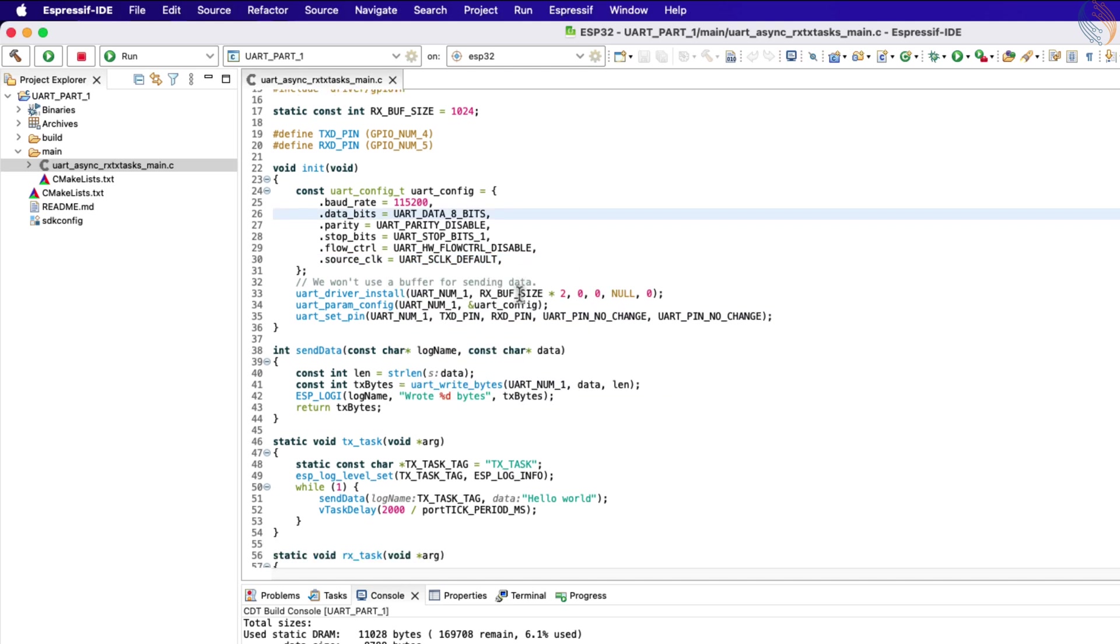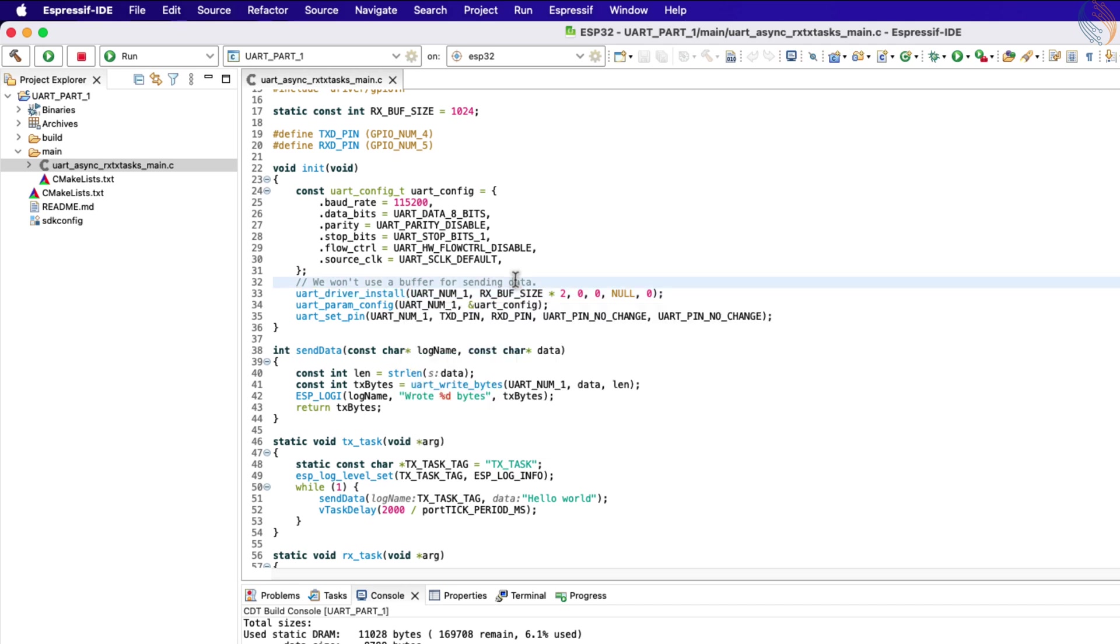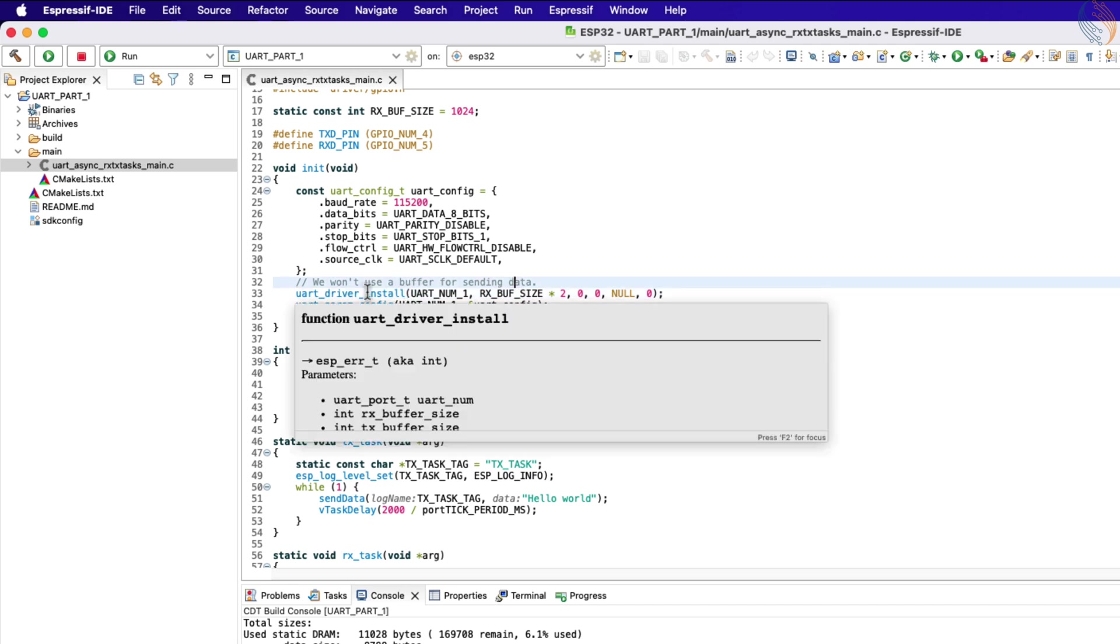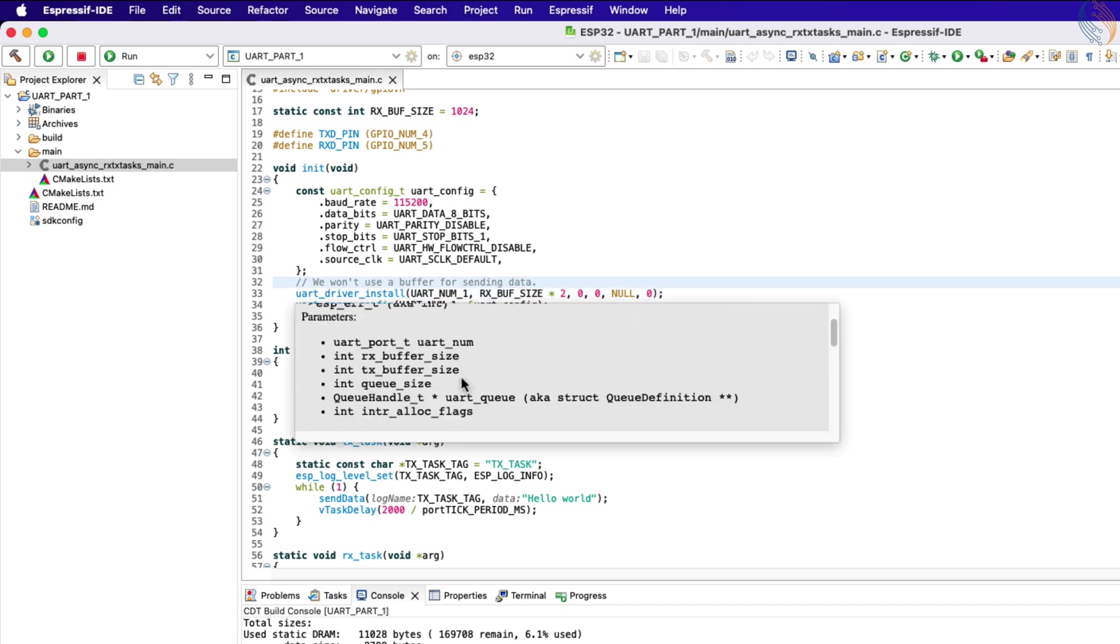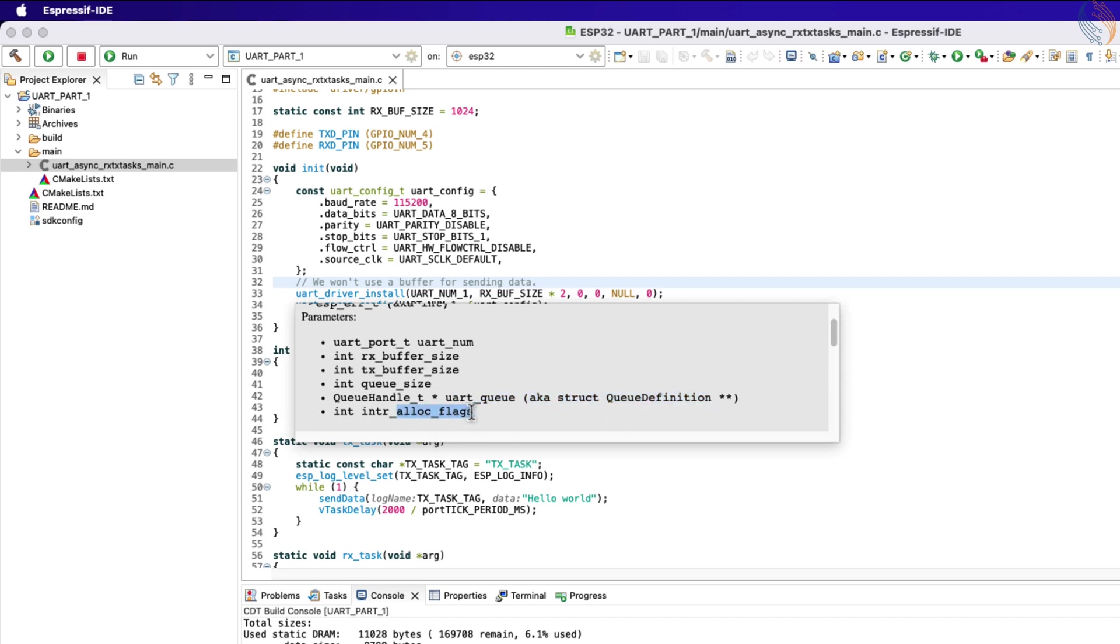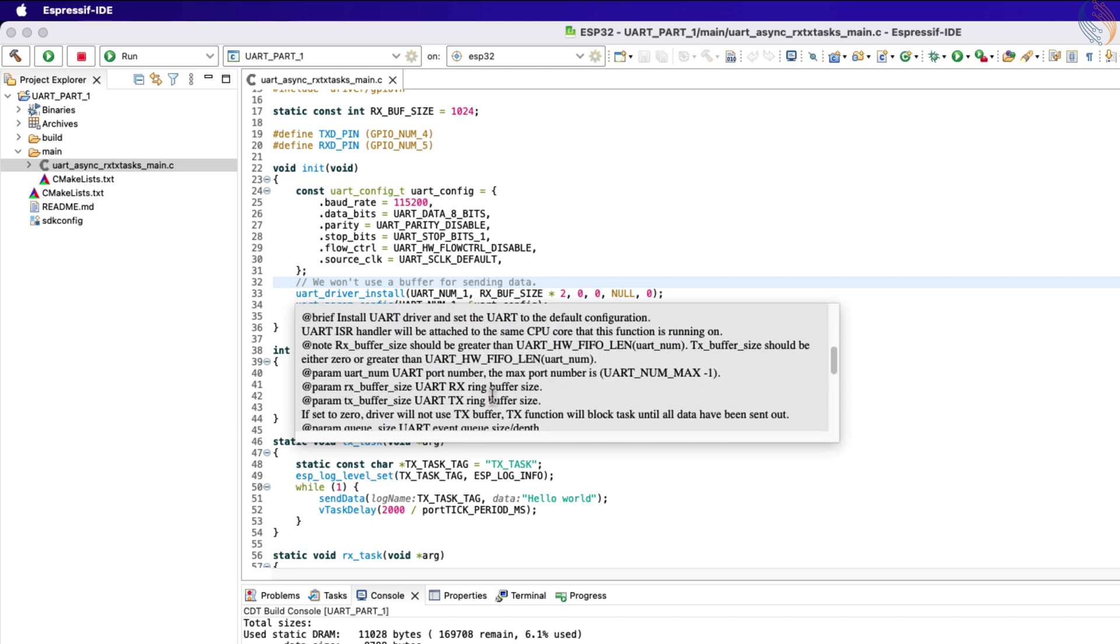Then the function UART driver install is called to install the driver. The parameters of this function are the UART number, which is the UART instance being used, the Rx and Tx buffer sizes, the queue size and its handle if the queue is being used, and at last the interrupt flags.